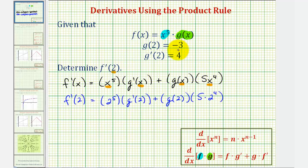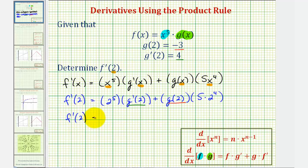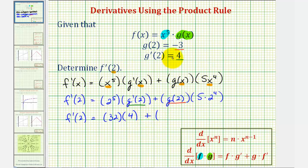Now we'll substitute negative three for g of two and four for g prime of two. So f prime of two is going to equal two to the fifth — that's thirty-two — times g prime of two, which is four, plus g of two, which is negative three, times five times two to the fourth, that would be five times sixteen, or eighty.